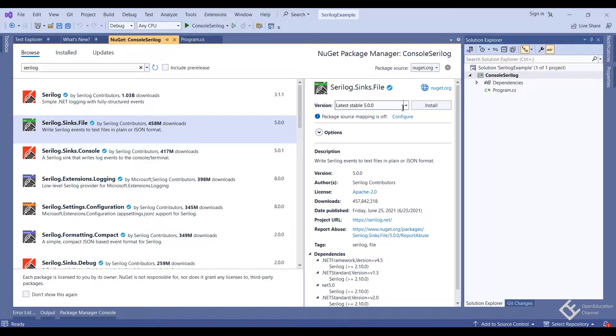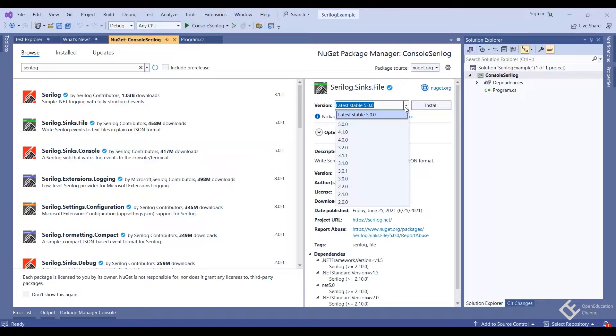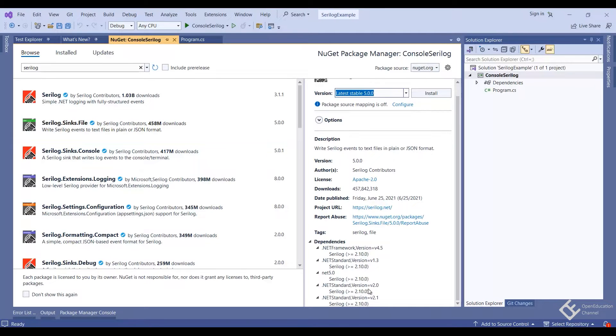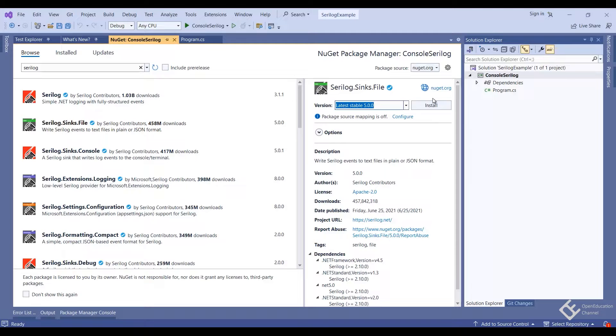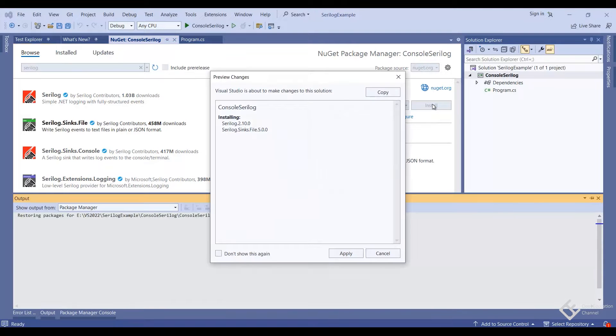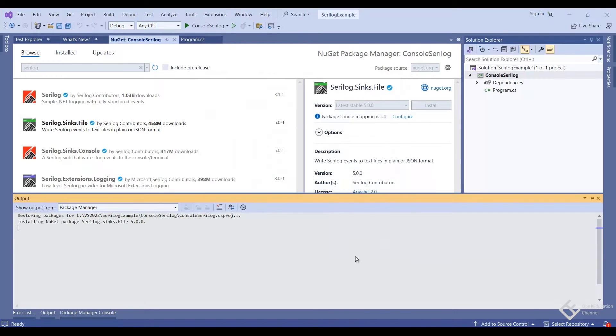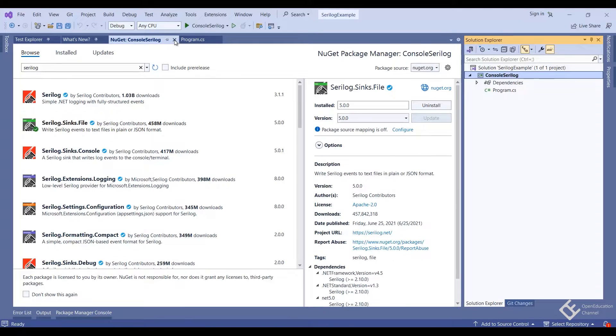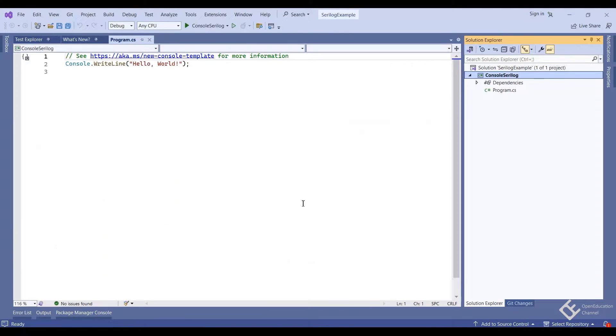You can verify the dependencies and versions here. Now back in program.cs file, let's create a logger.